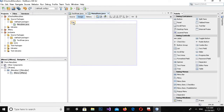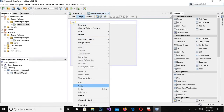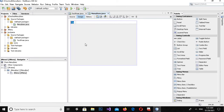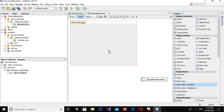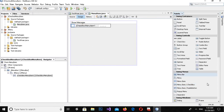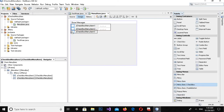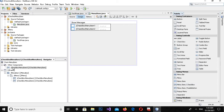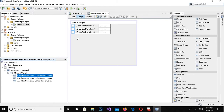Now I'll drag in a menu bar. I will right-click on it and delete the default items. I will change the text to 'Show Messages'. Now I will drag in a checkbox menu item — it is added. Now I will drag in a second one — it is added. And now a third one.